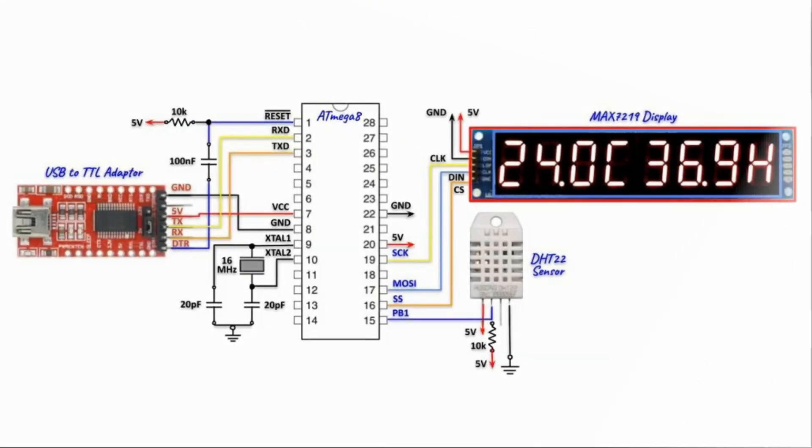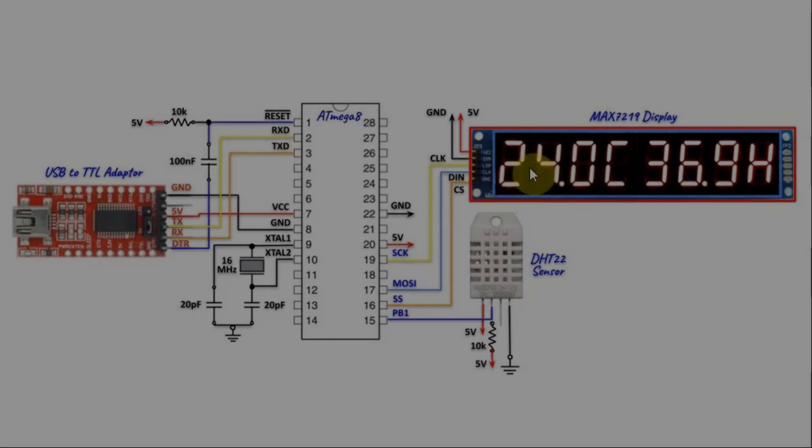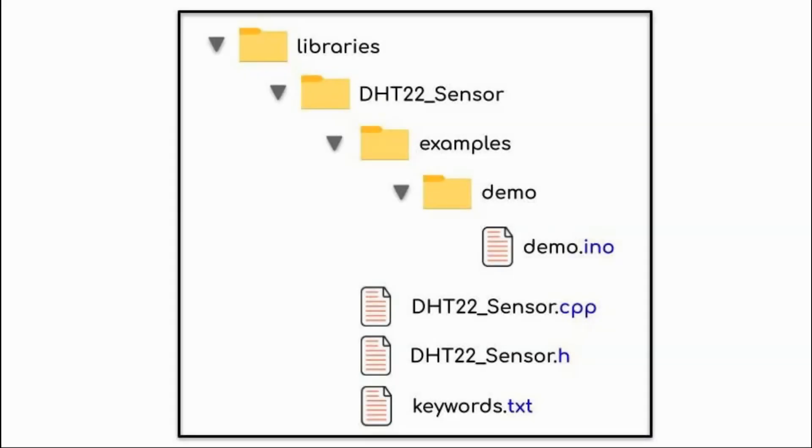In this video, I will focus on creating a library for the sensor. This is the folder structure for the library. The library is named DHT22 sensor.